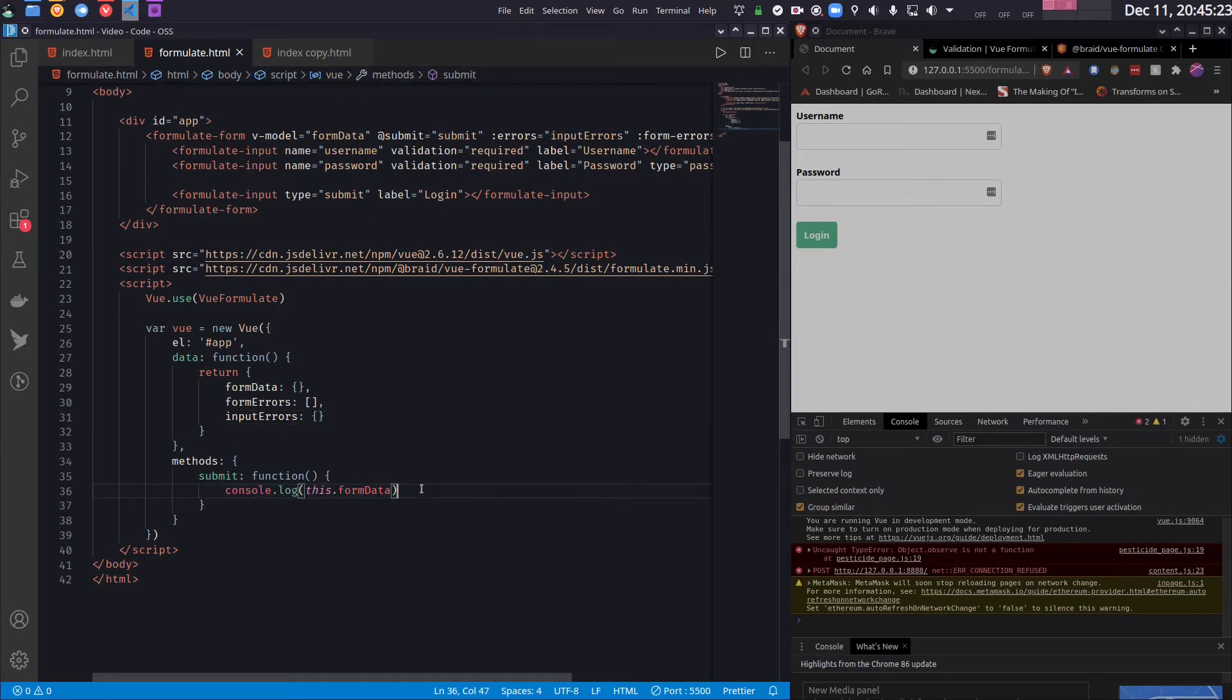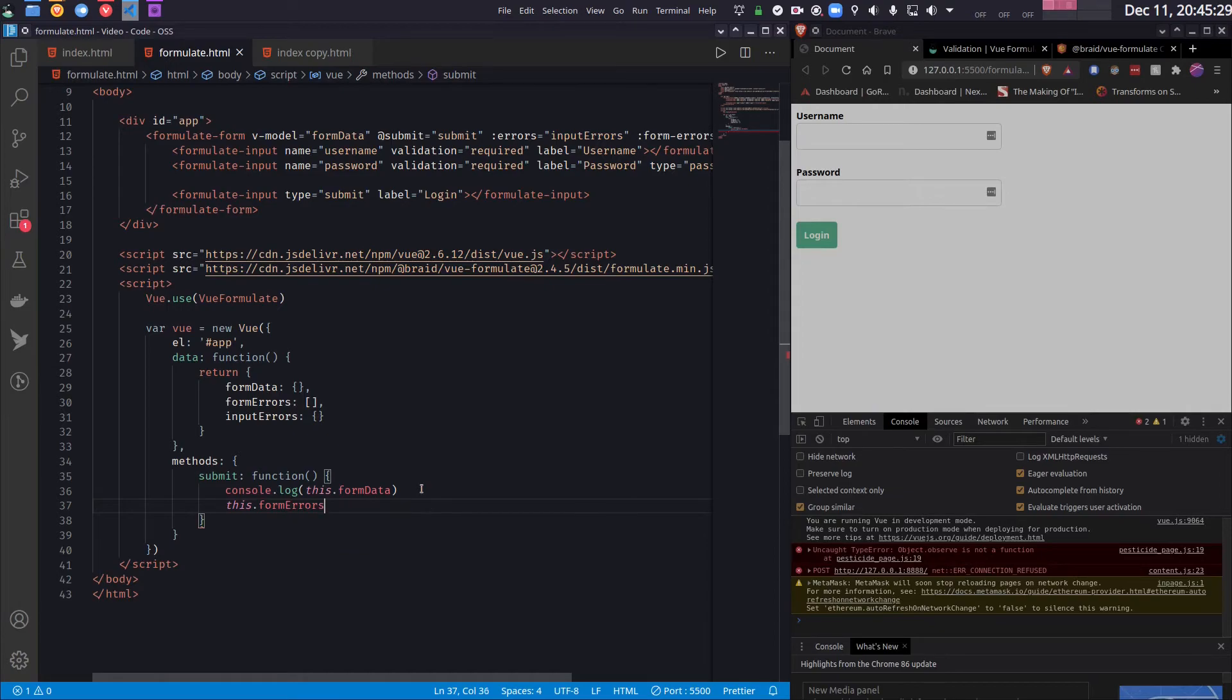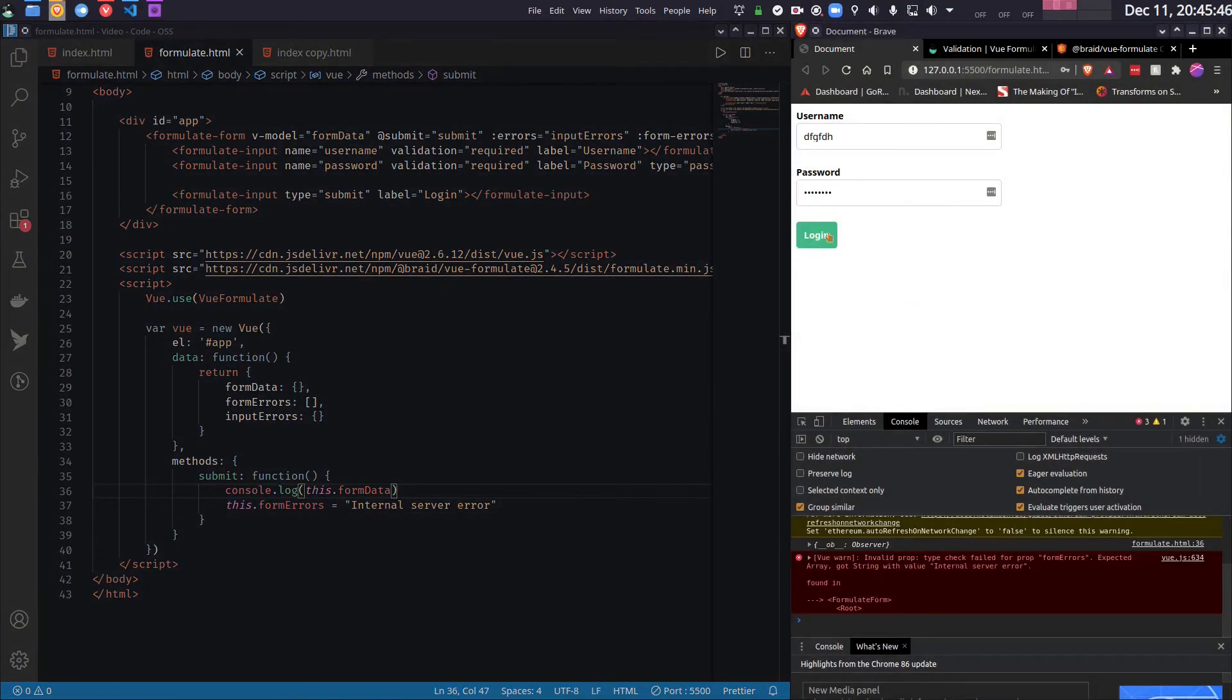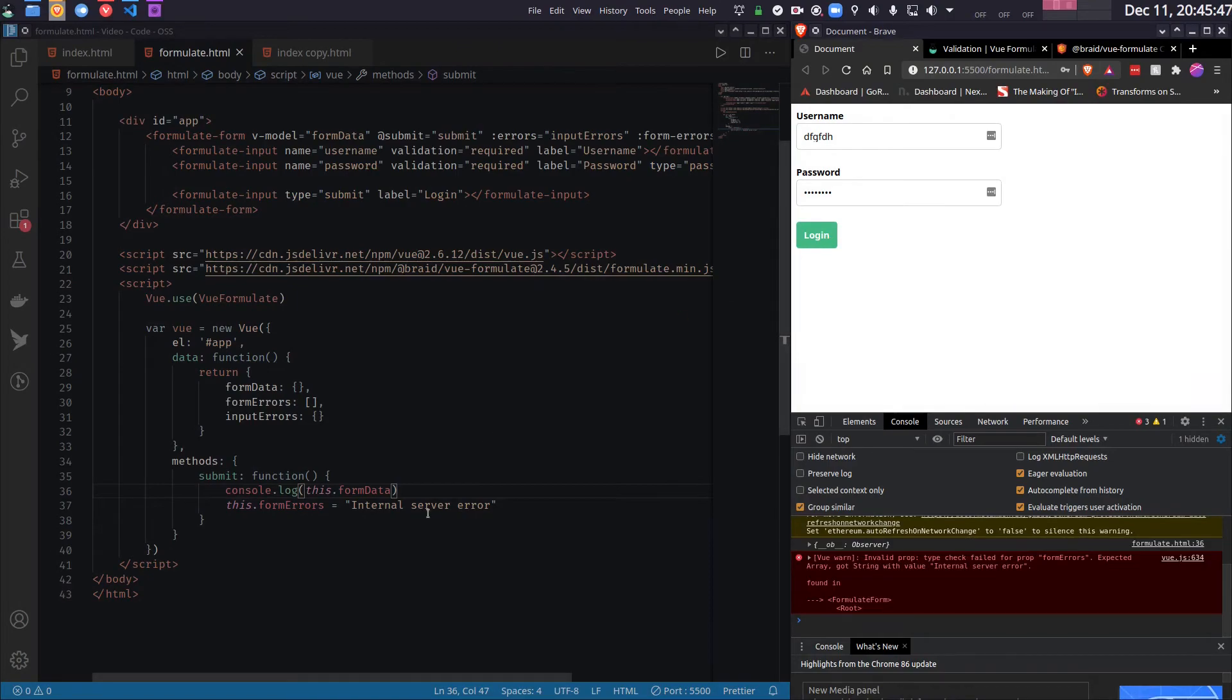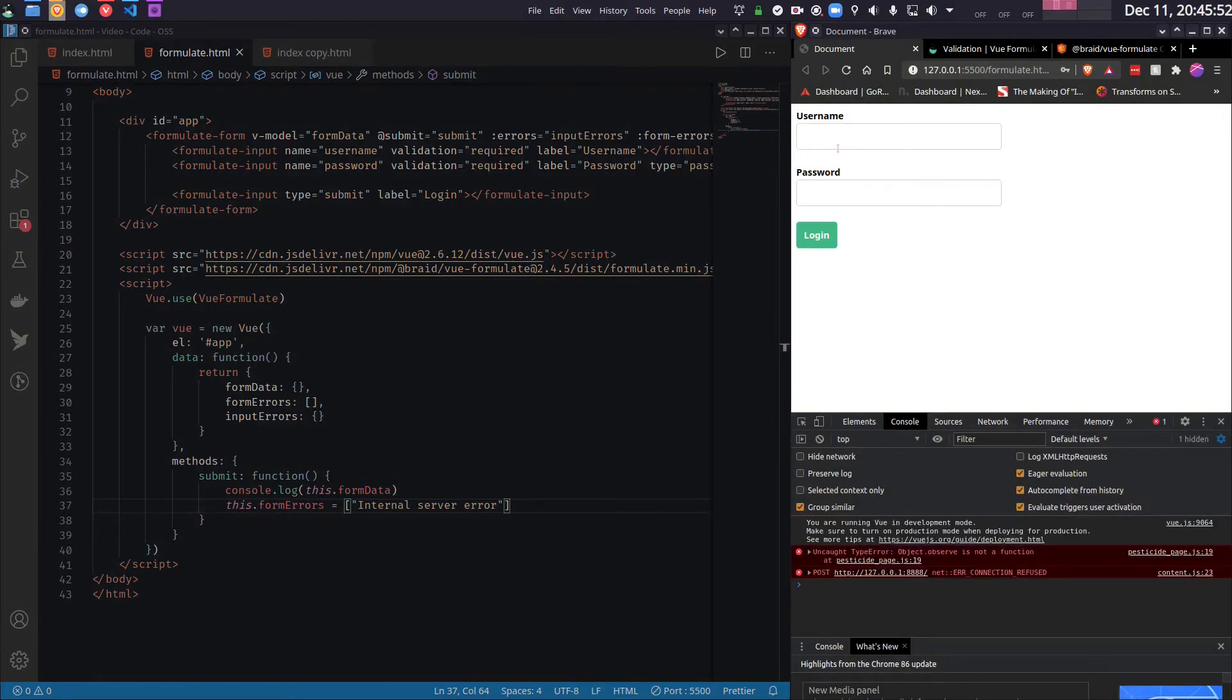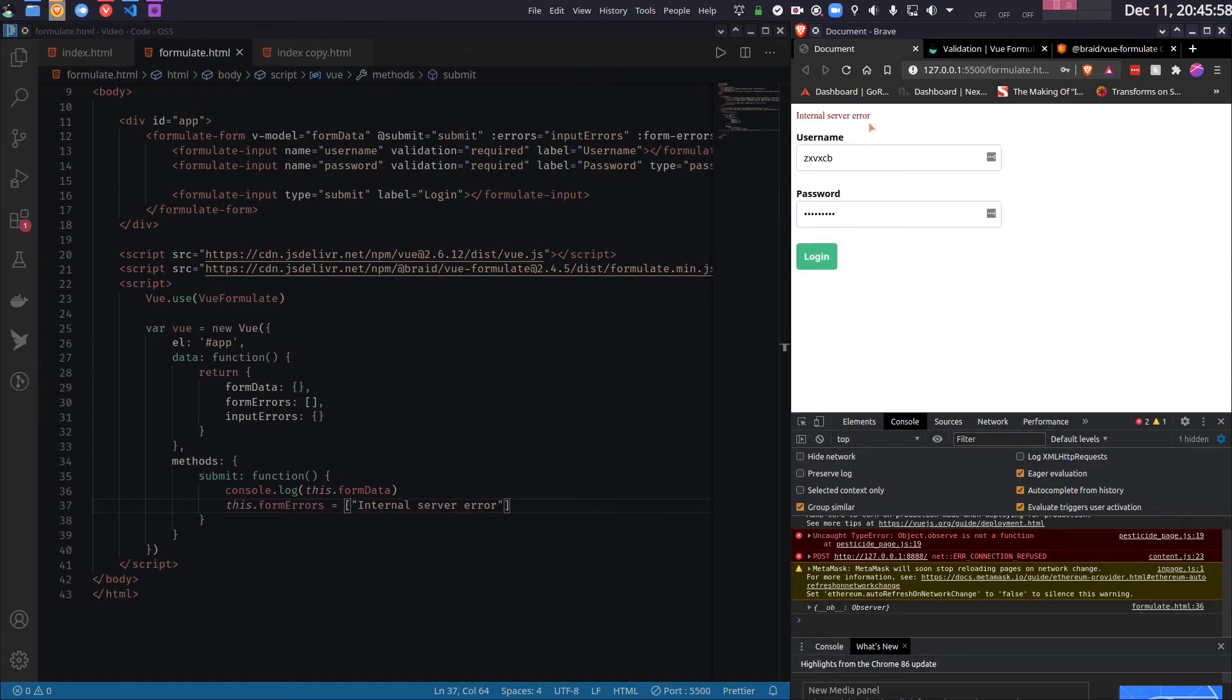Let's say it returns an internal server error. So then I will set the formErrors variable. My bad, this should be an array and not a string. Anyway, so if I fill up the form and press login, this error is generated. This is basically a form error so that it shows up on the top.